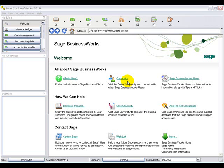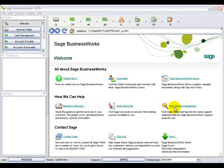There are many pieces of valuable information on the welcome page. For example, a link to the Sage BusinessWorks news page, a link to the electronic manuals, and a link to the knowledge base.